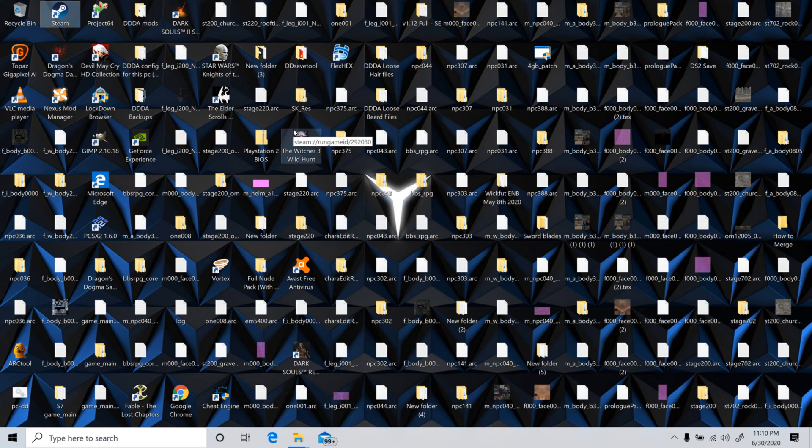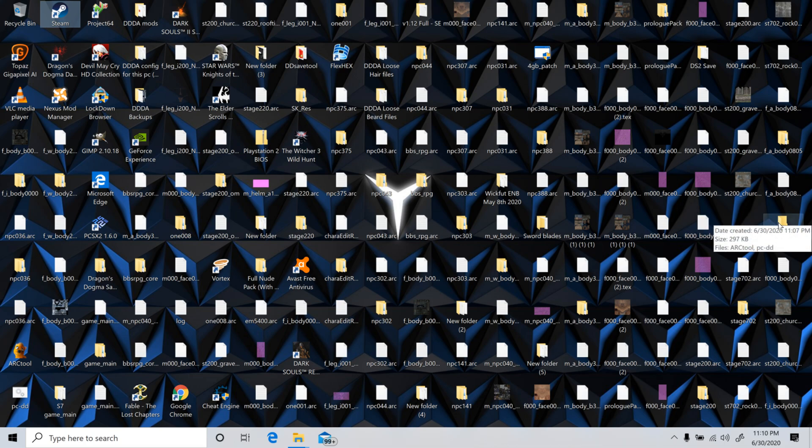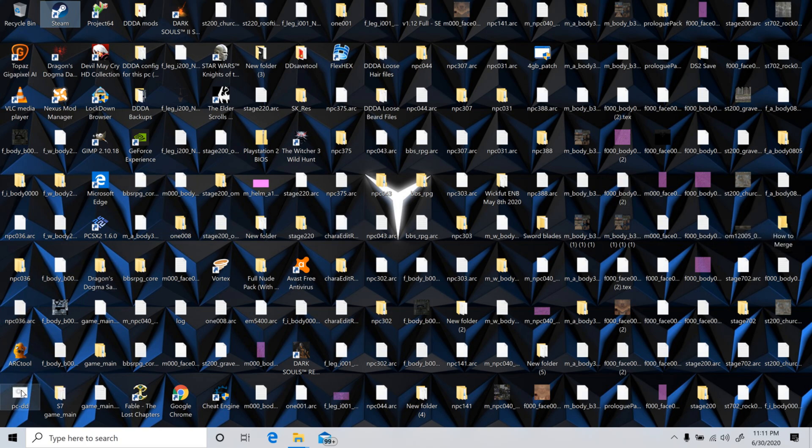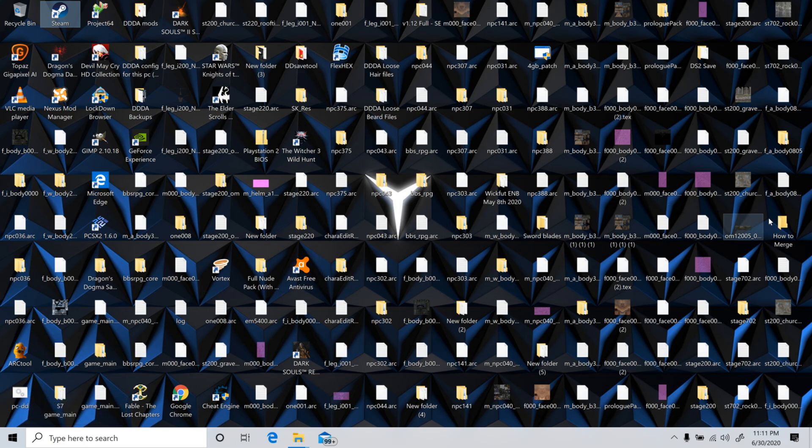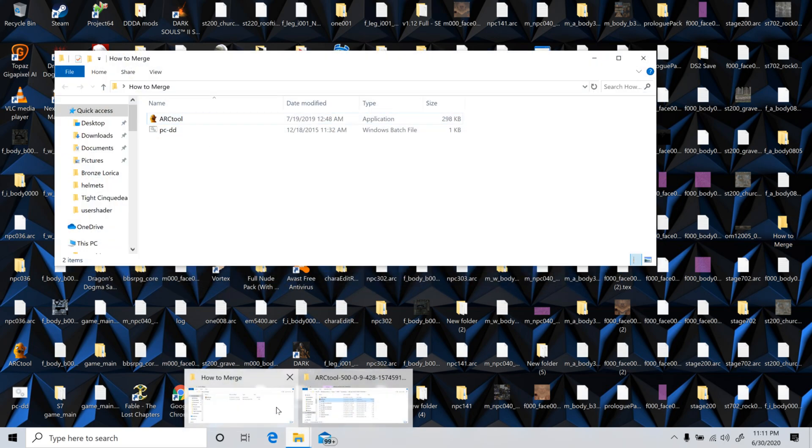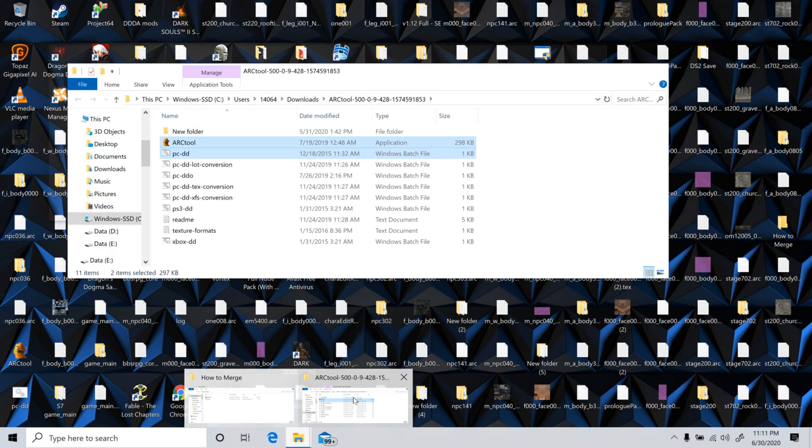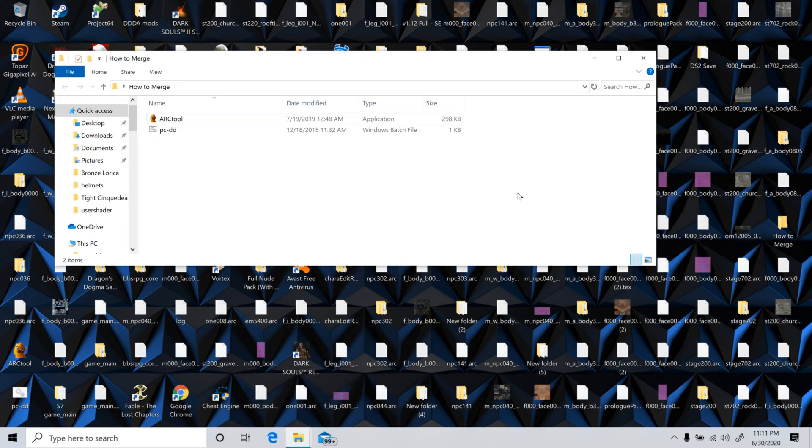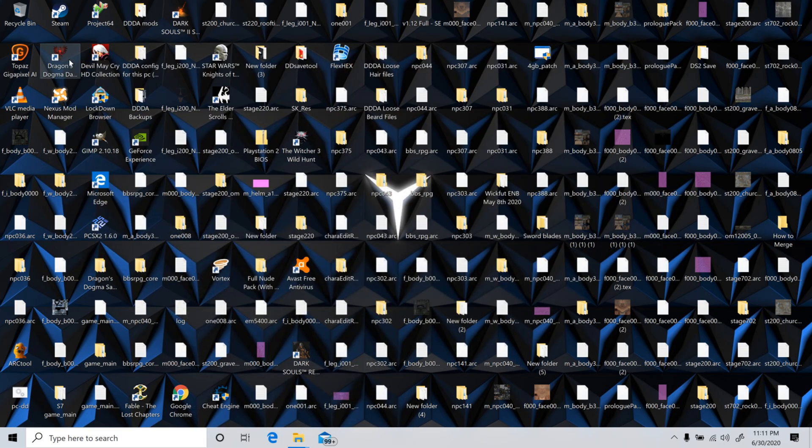Let's jump right into this. So I've already got this folder set up, how to merge. Normally you can just do this on your desktop as long as the ArcTool and the BatchTool are in the same folder area. But, like I said, and as you can see, this is full, so it will be put in here. I already have the stuff in here. I'm going to show you where to get this really quick, just in case you don't already have it.